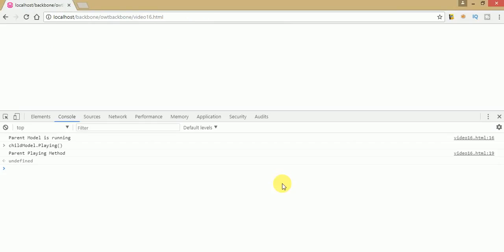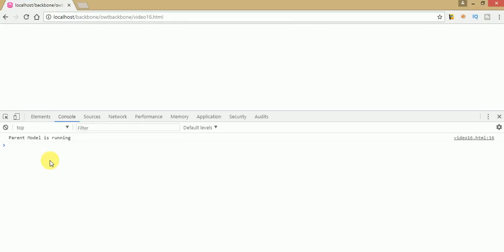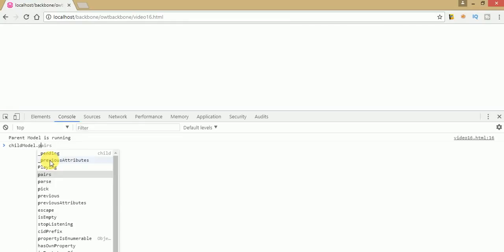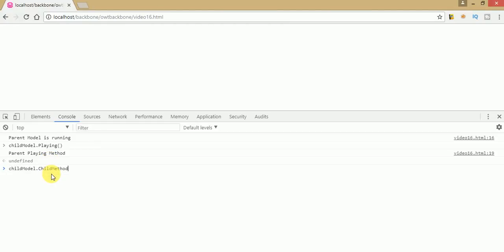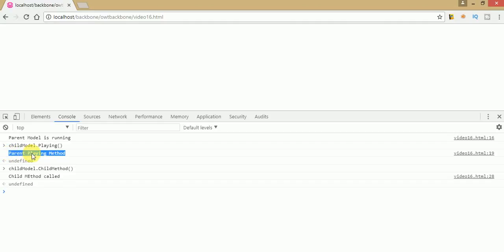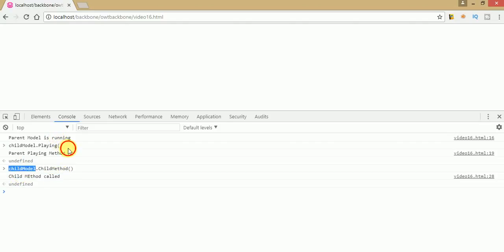Save your file and refresh the page. As you can see, 'parent model is running'. Now type 'child model dot playing method' — it calls the playing method. Also try 'child model dot child method', which we have defined under the child model. So this is the method inherited from the parent model, and here is the method defined under the child model. The child model object has inherited all features from its parent.